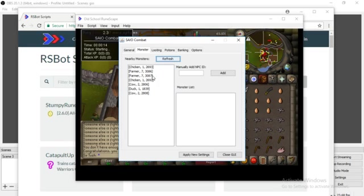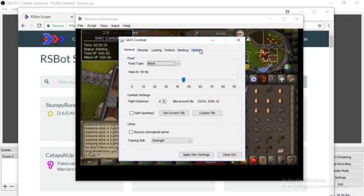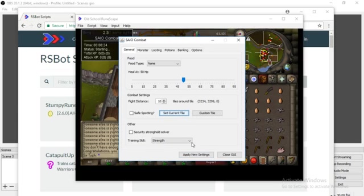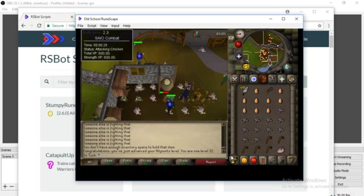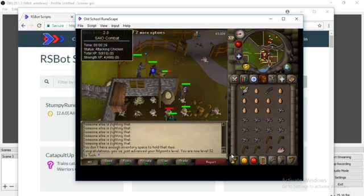Monster, refresh this. Chicken, chicken. This is what I'm fighting. You can loot potions, banking options. So and then I'm going to set current title. Apply new settings for the GUI. And then boom. It's right there. That's it. All you got to do.